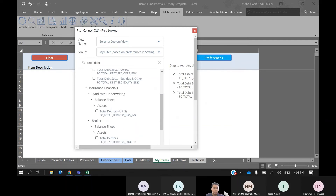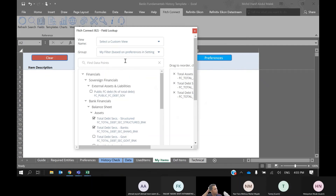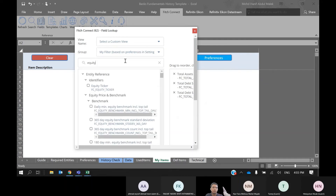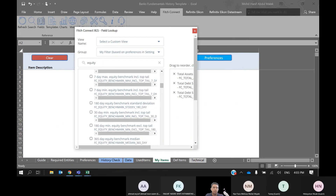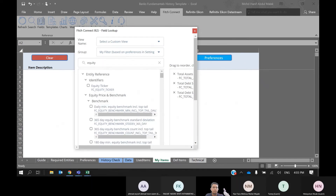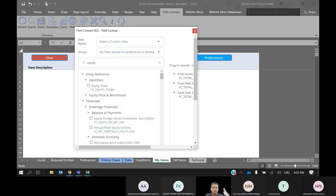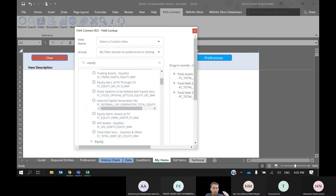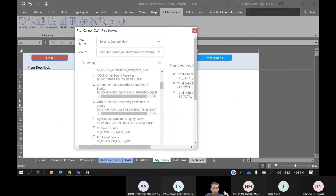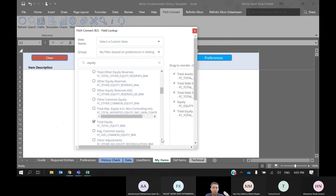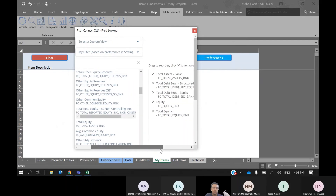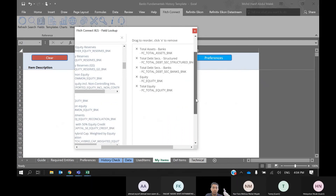Also some equity — common equity or total equity. Let's say these five variables are sufficient.